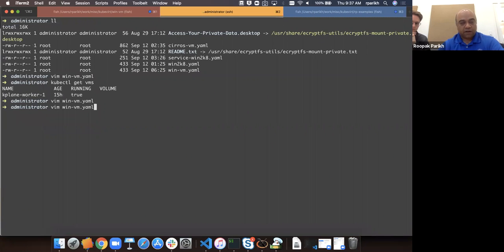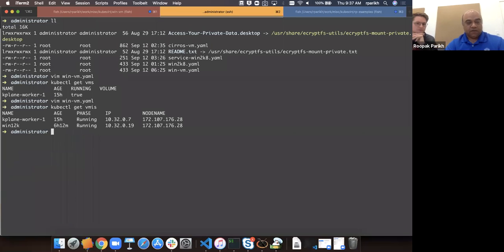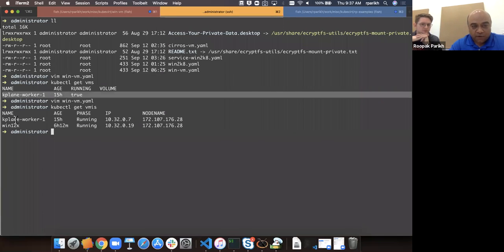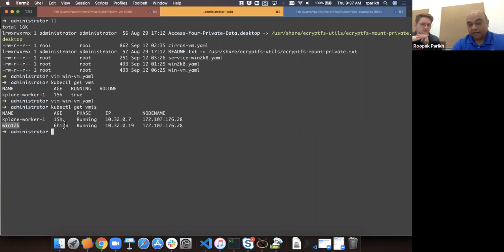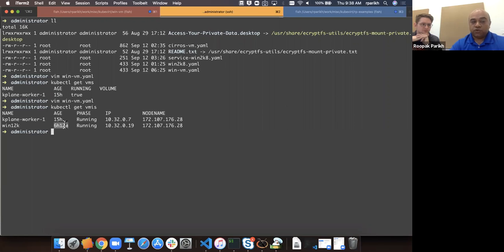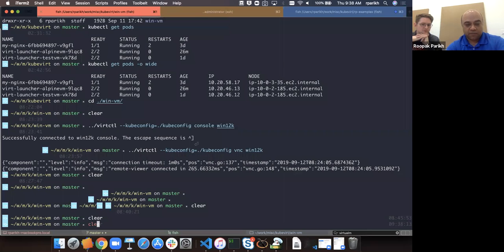Running kubectl get virtual machines shows one VM. Running kubectl get virtual machine instances shows the corresponding instance running on kplane-worker-one. If I stop the instance the VM object will still be there but running will be false. Alongside kubectl, there's another utility called virtctl that I'll use to show console access and VNC access to these virtual machines.